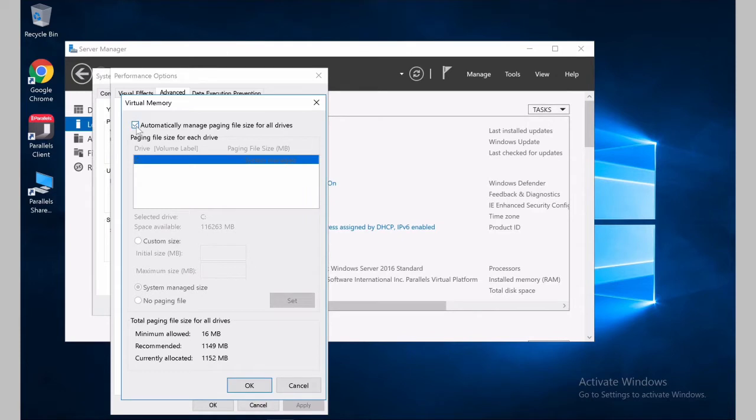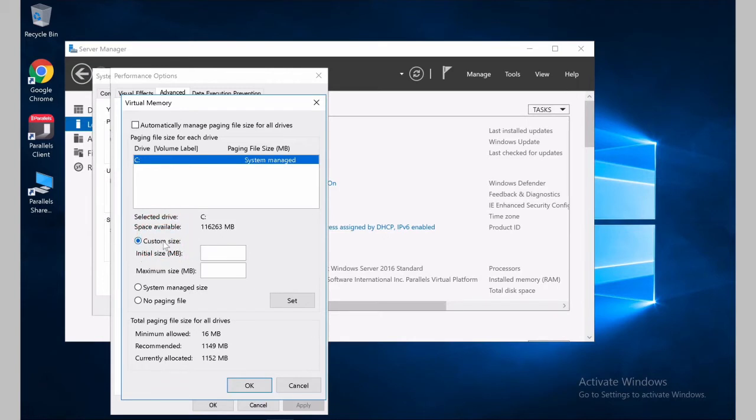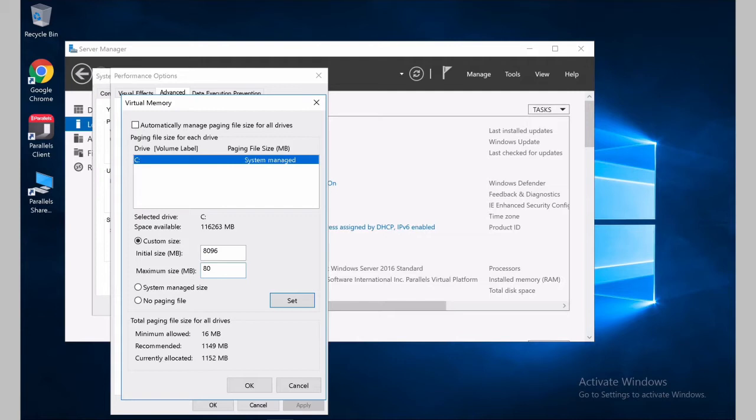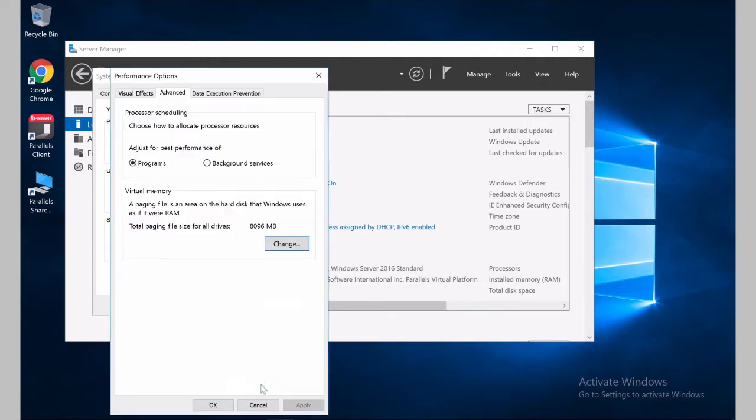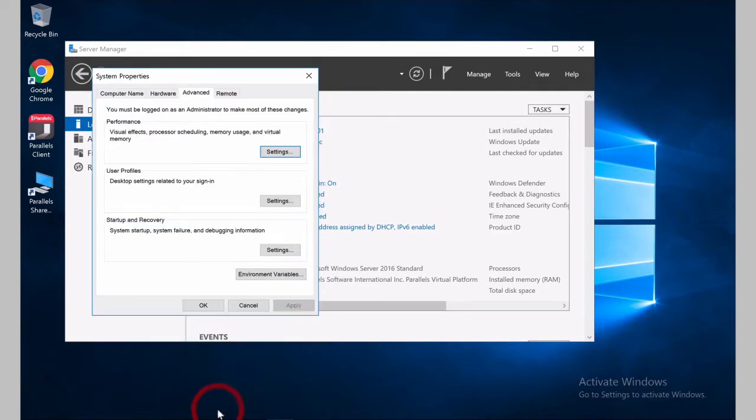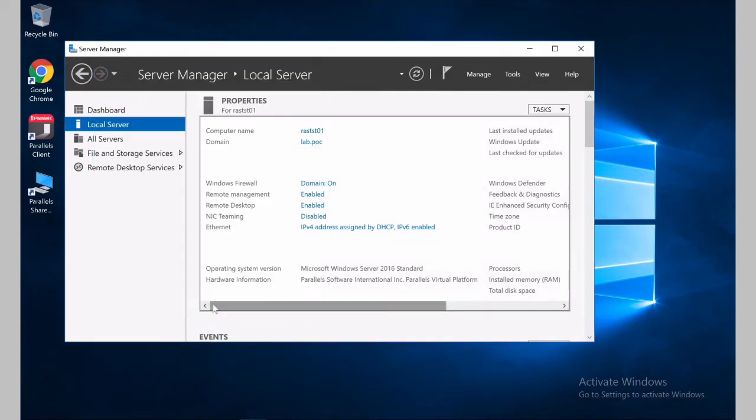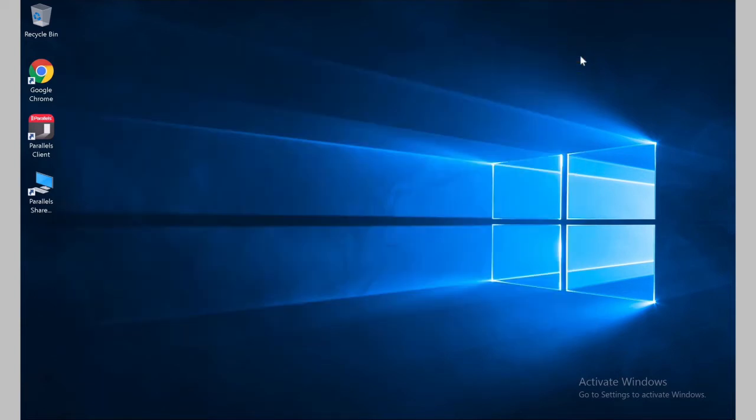So we will uncheck this option. We'll change to Custom Size. And if this machine is like 4GB, we'll put 8GB. We click Set, OK, and OK one more time. And then it is also recommended you restart the server once you have this maintenance complete.